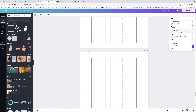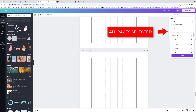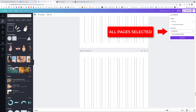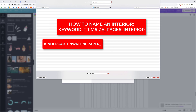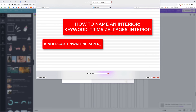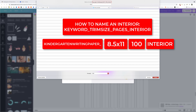Once I have 20 identical pages, click Download, select PDF Print, leave Crop Marks and Bleed unchecked, make sure all pages are selected, and click Download. Once the download is done, name the file with your keyword — for example: 'kindergarten writing paper landscape' — then underscore the trim size (8.5x11), underscore the page count (100), and underscore 'interior' to distinguish it from the cover file. Then click Save.